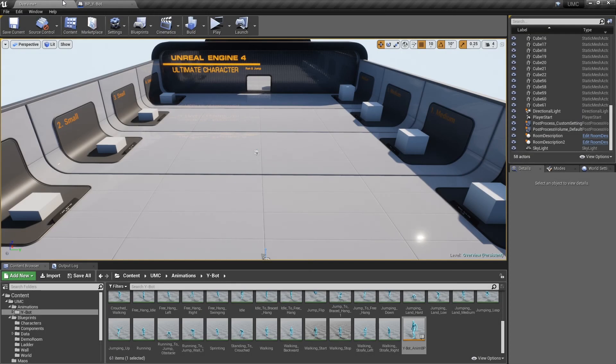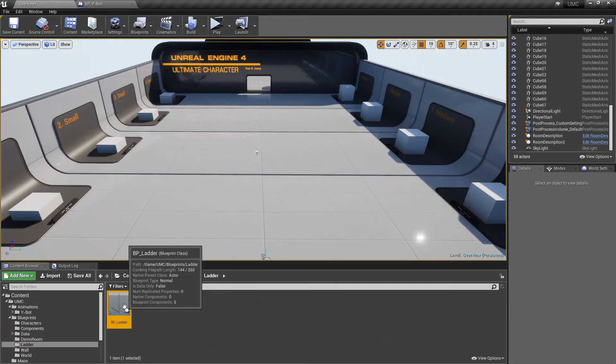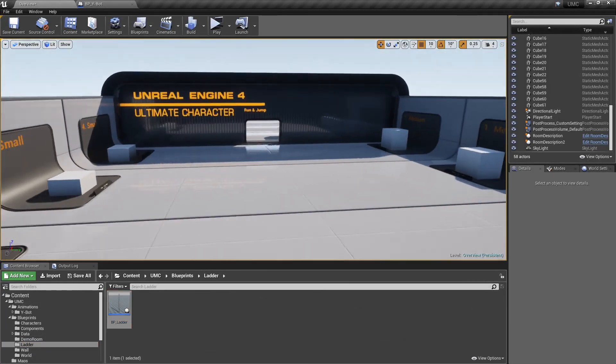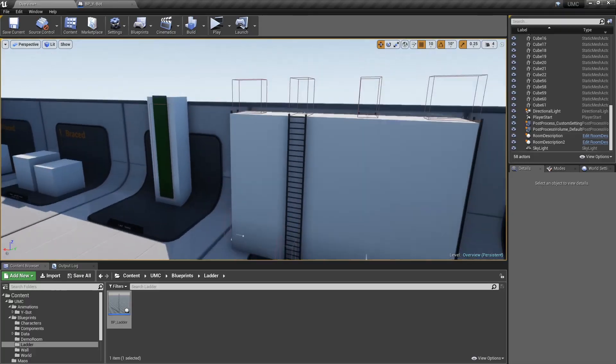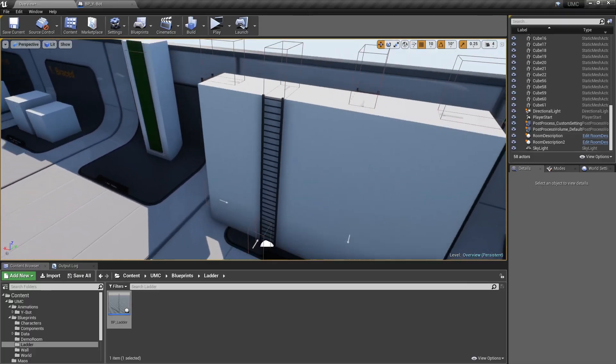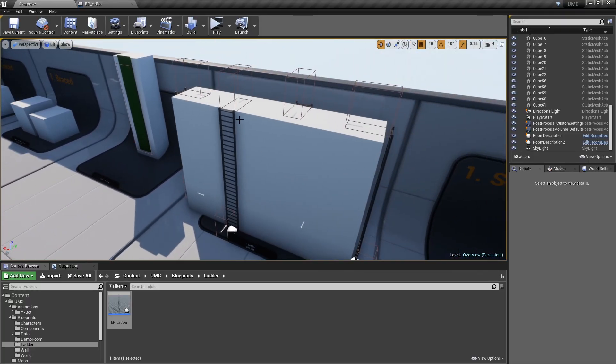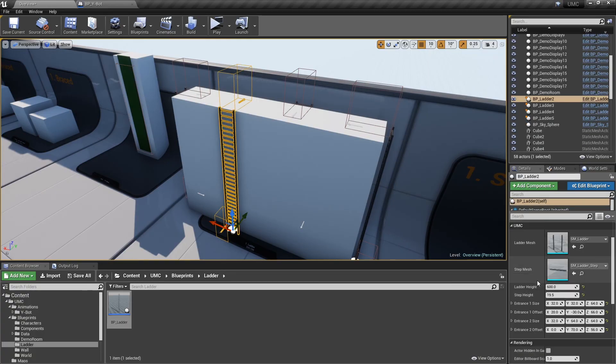Ladders in this project are dynamic, and you can change the height and mesh easily. So to add a ladder in your level, drop BP ladder into level. There are some important options.